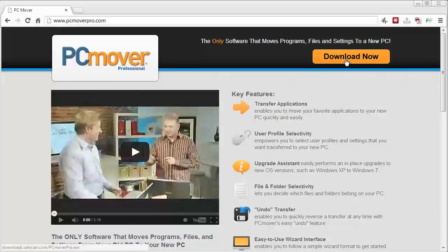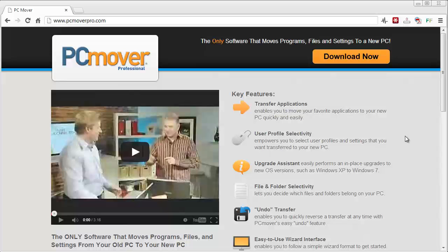There is a trial version which is what this is to download and it allows you to transfer one particular type of file such as documents or spreadsheets or something like that. But if you want to actually transfer every one of your files from one computer to another, you will have to purchase it and I believe it's about $39.